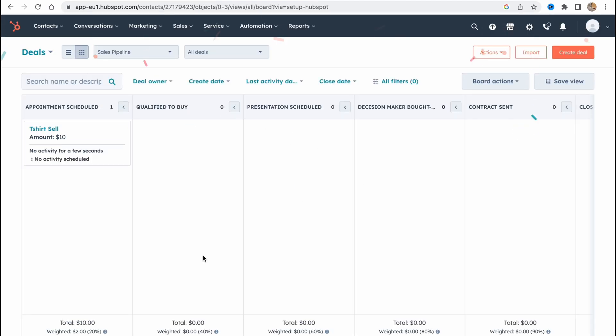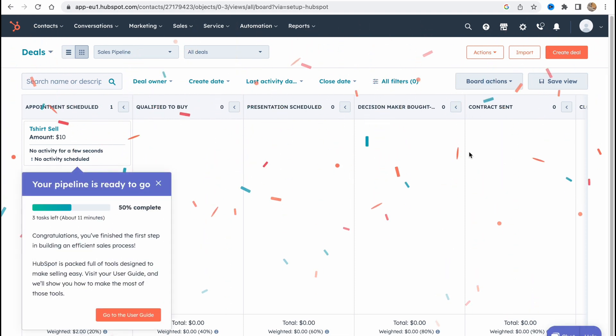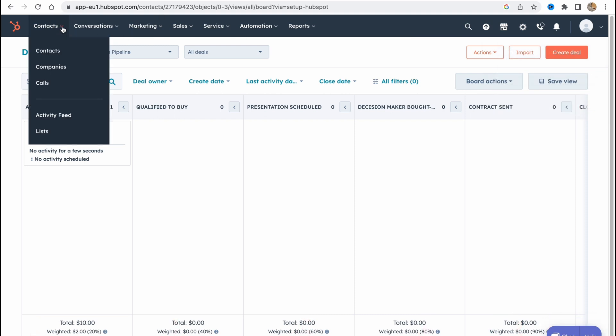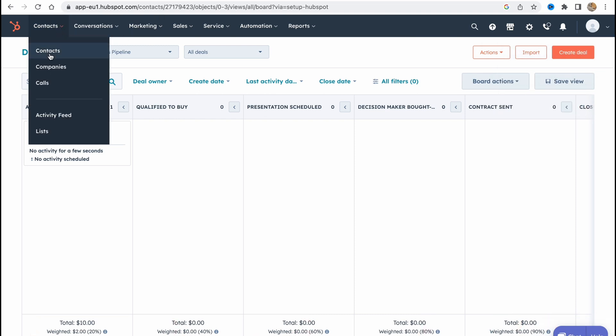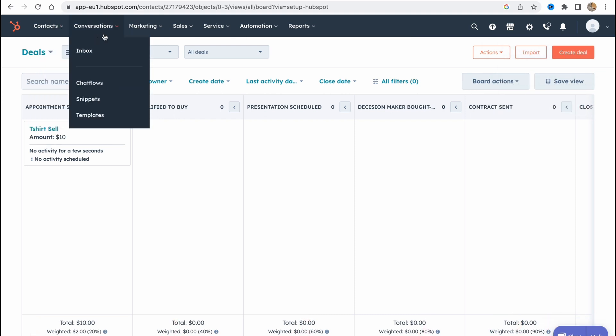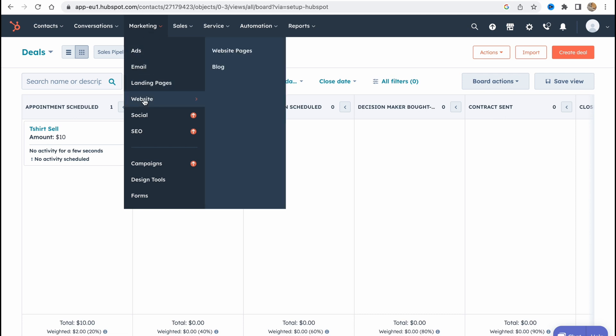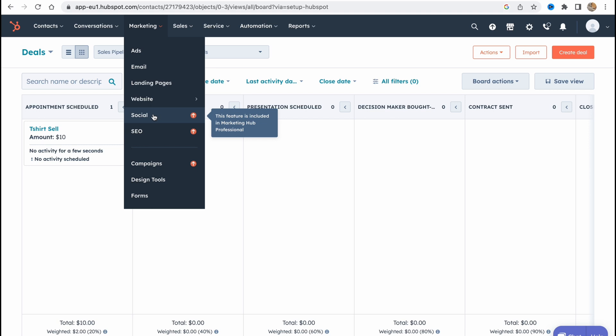Here in the top of the screen we can see the menu with contacts area, contacts, campaigns, calls. We can add them right up here. Also conversations, inbox, chat flows, snippets or templates. Marketing with ads, email, landing page, websites.